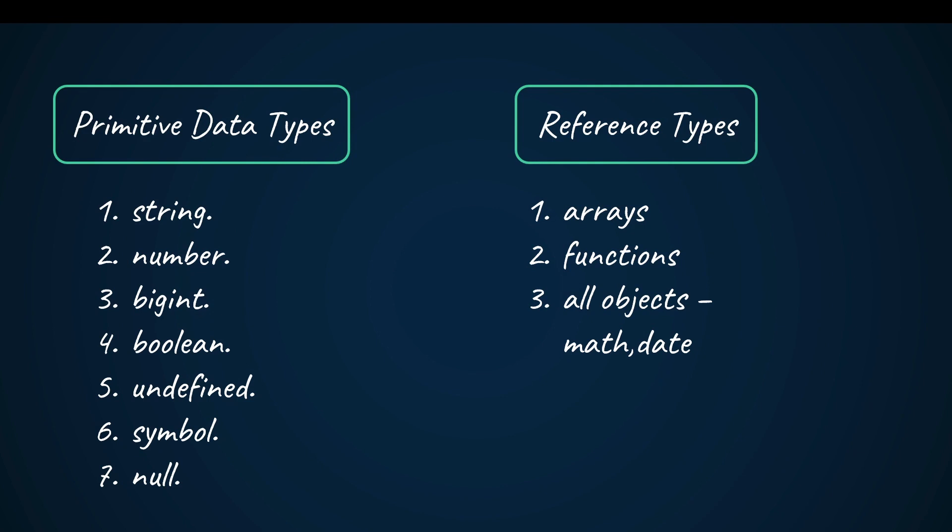This is how primitive data types are stored. String, BigInt, boolean, symbol - all are stored in the stack segment. Values change in place.